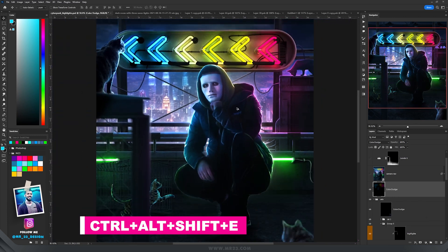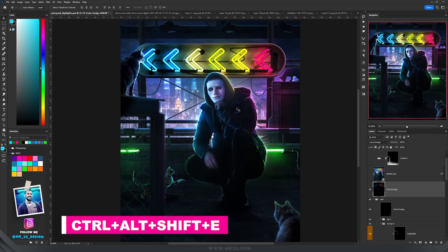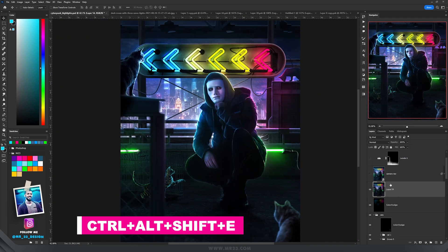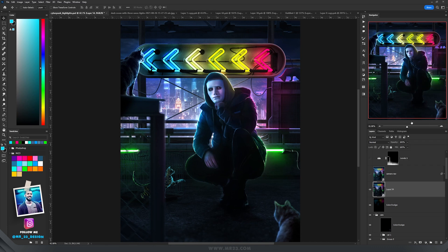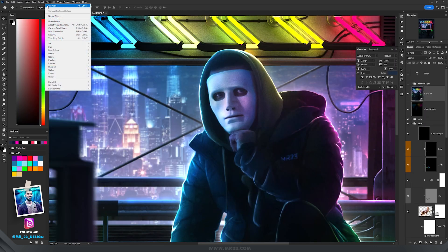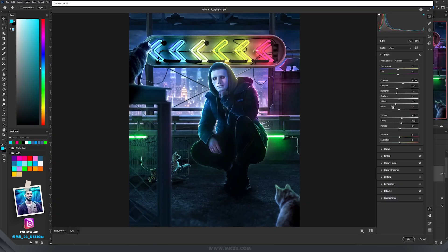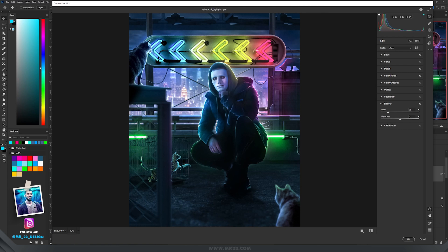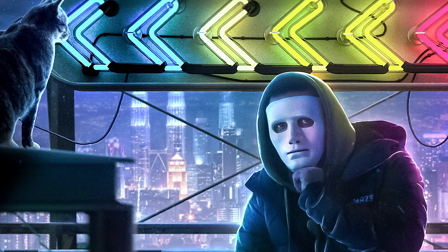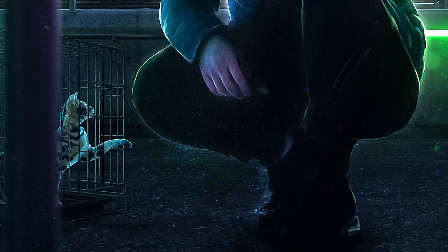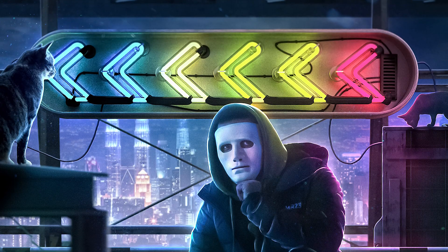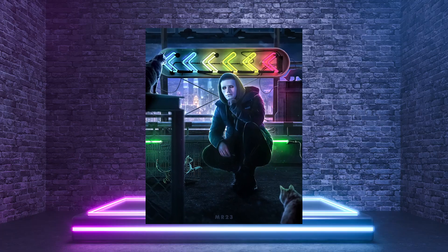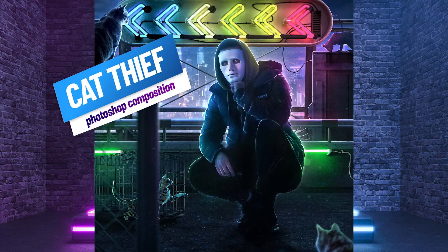Now for the Camera Raw filter, press CTRL-ALT-SHIFT-E, right-click and convert to a smart object. Then go to Filter and choose Camera Raw Filter. These are my settings in the Basic tab, some adjustments in Detail, and on the Effects tab I always add some grain, then hit OK. If you love photo manipulation, please watch my other videos — my channel is full of tutorials and I'm sure you'll discover a lot of interesting things to learn.